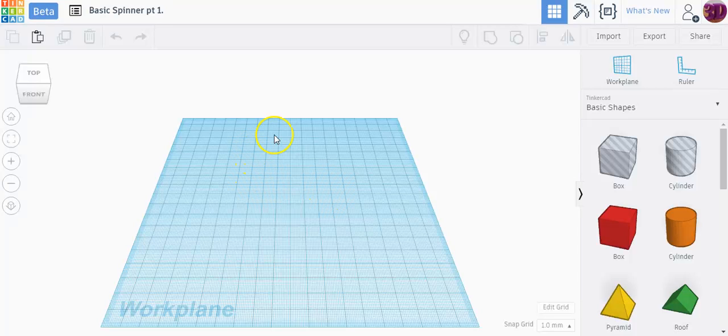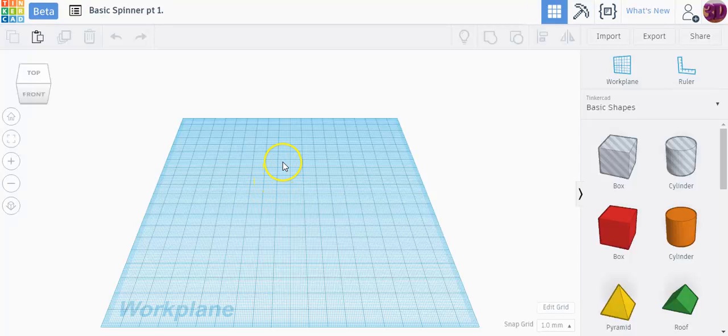If you understand what you're doing, start off first you'll need to know the measurements of your ball bearings. Typically most of them run the same size, so I'll share those dimensions with you.